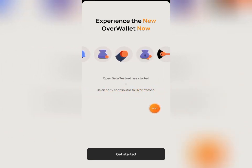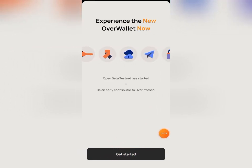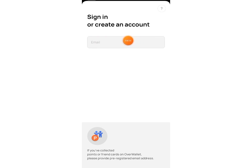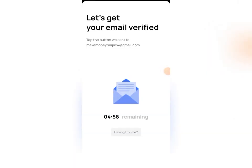Come down and click on 'Get Started.' The next thing you need to do is sign in or create an account. Since you must have already created an account, enter the email address you used when creating your account, then click 'Continue.' Once you're done typing your email address, click on 'Confirm.'